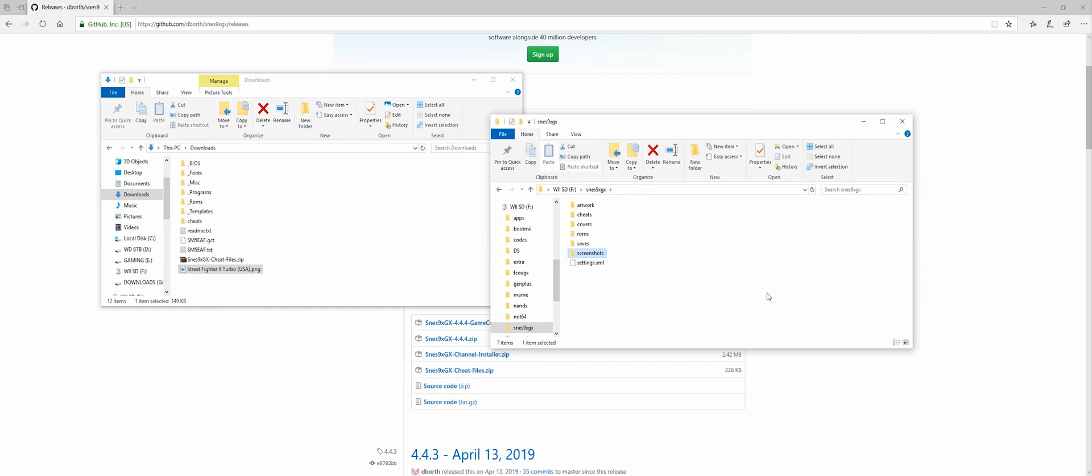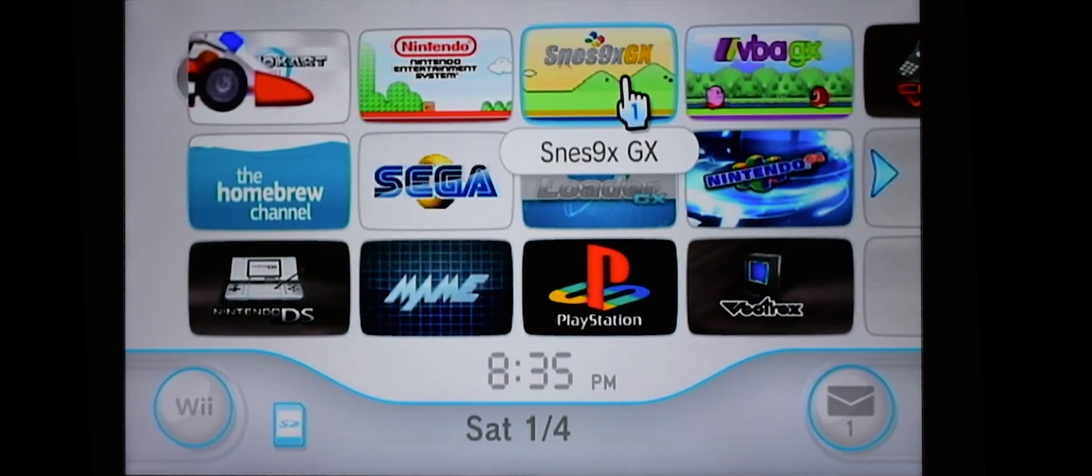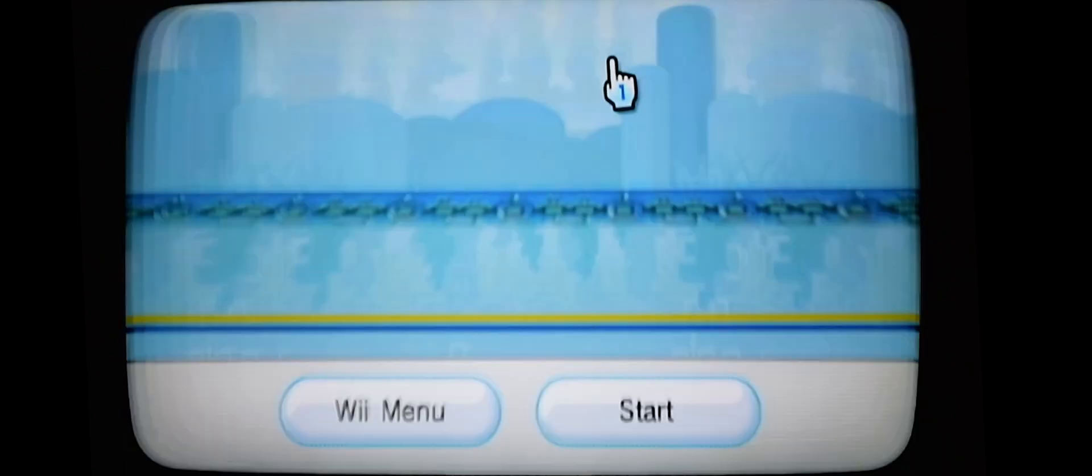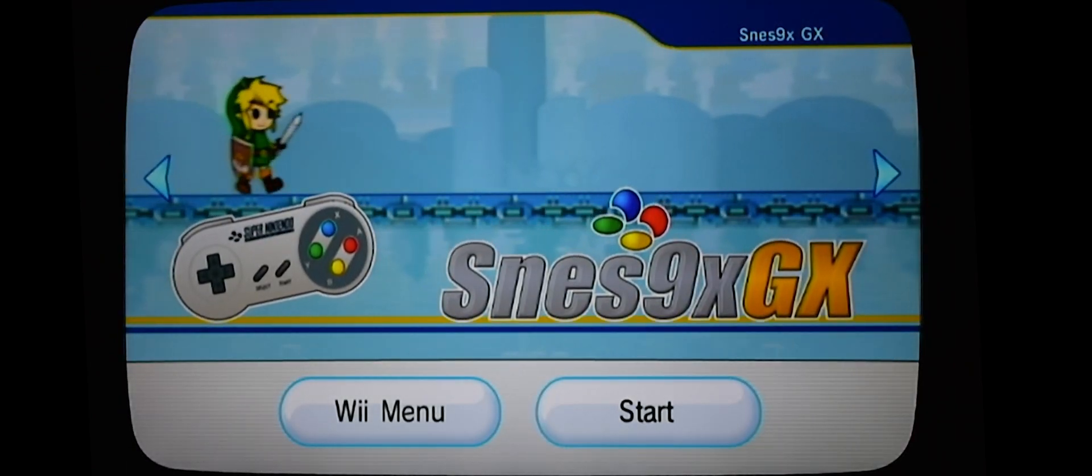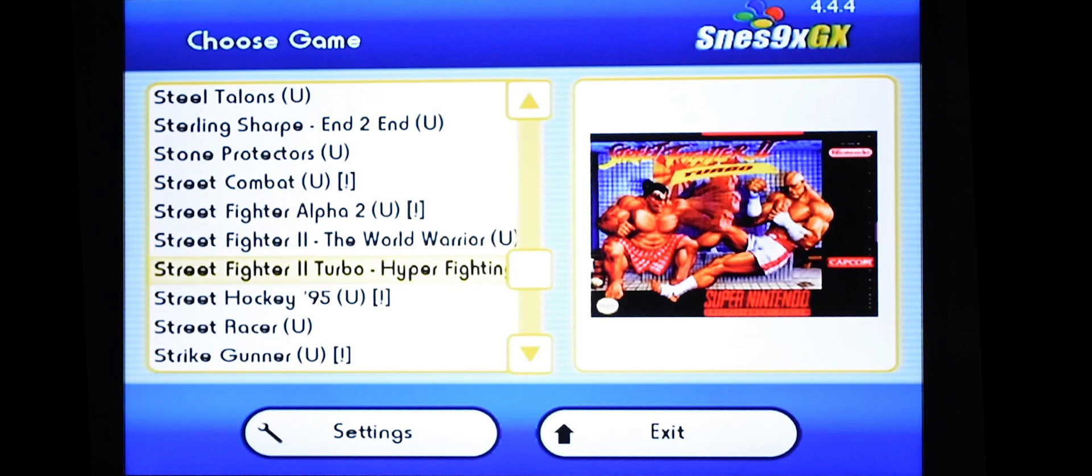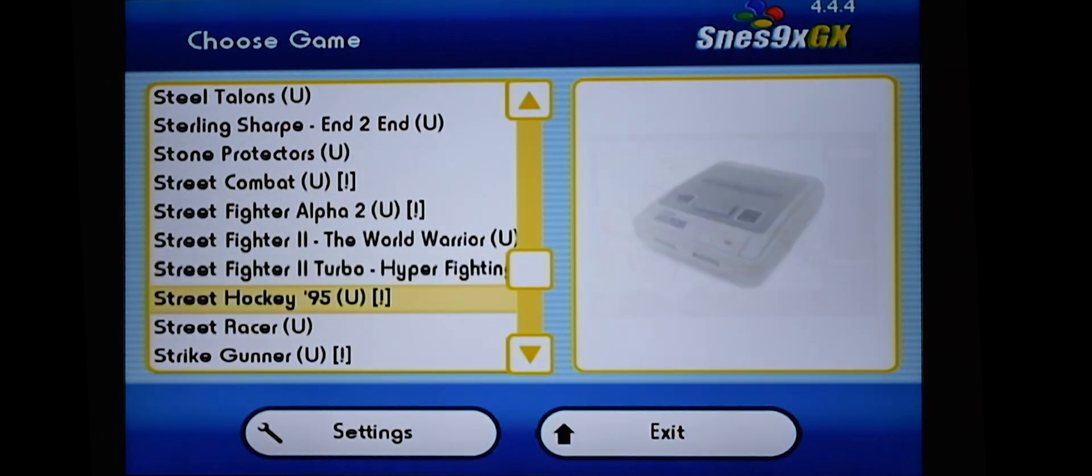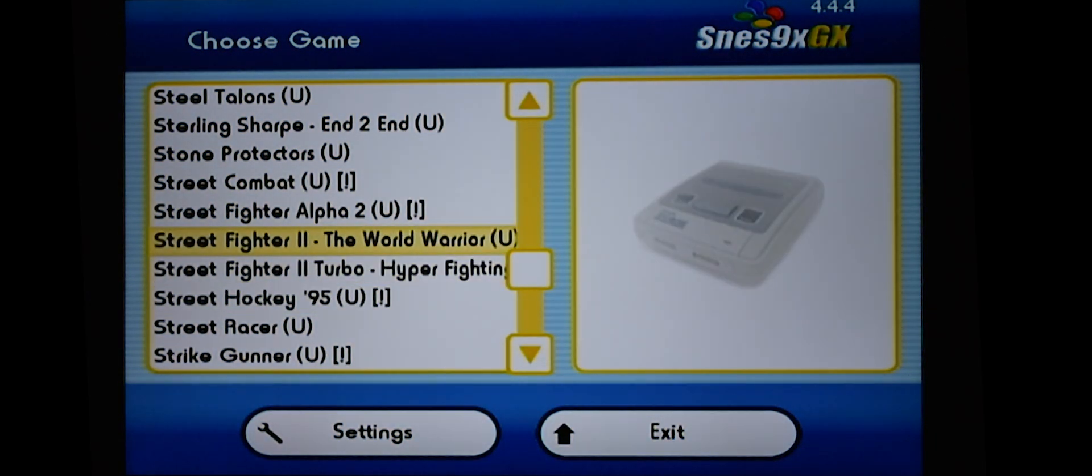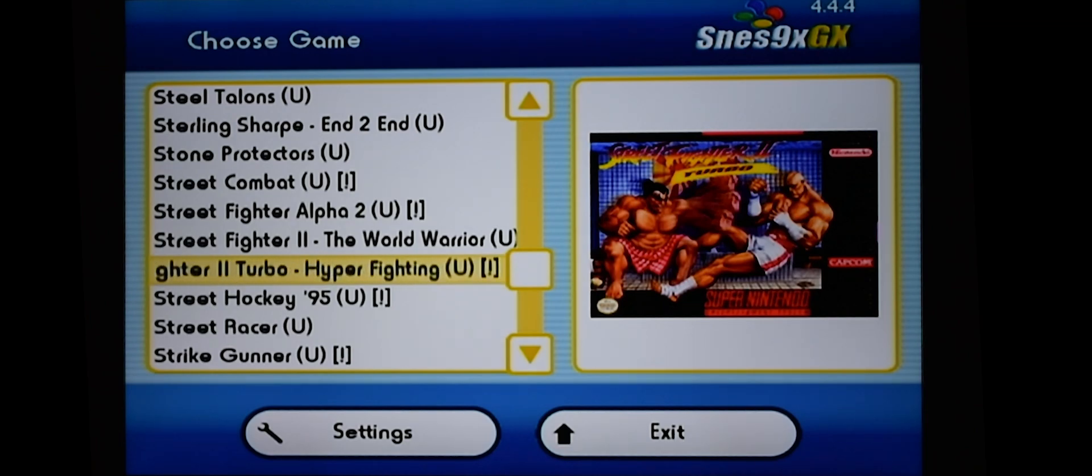Once we've done that, we can head over to the Wii. Back at the Wii, let's go into SNES 9X GX. Press start. As you can see, there it is with the cover art. I go into other game. It doesn't have cover art. So this one clearly worked.